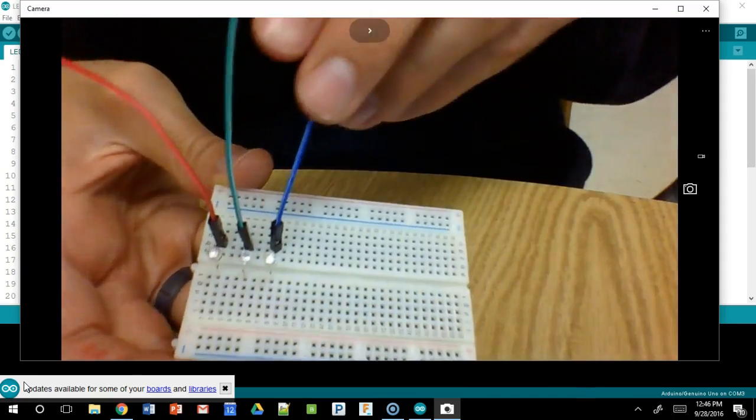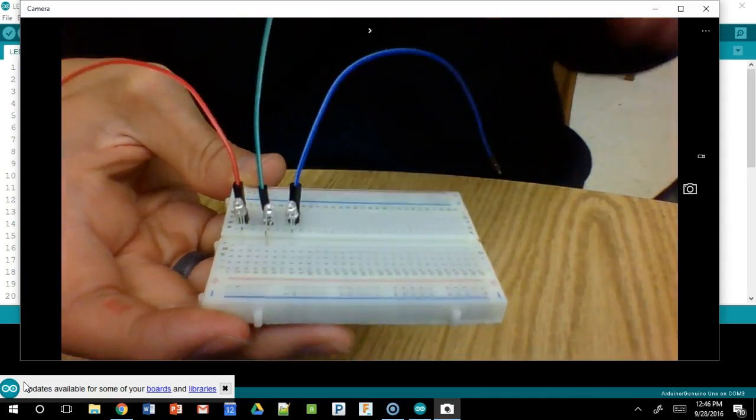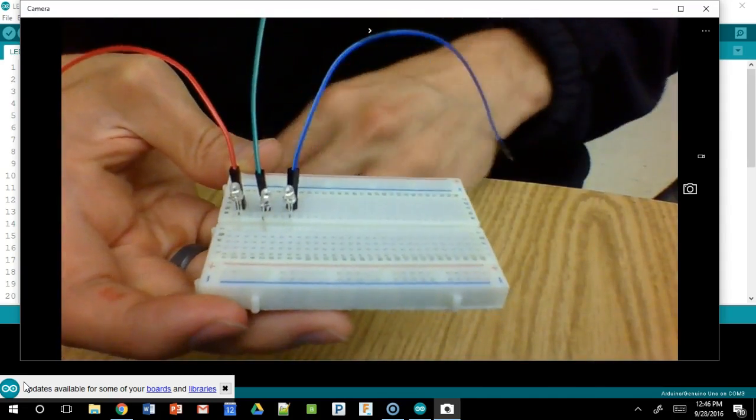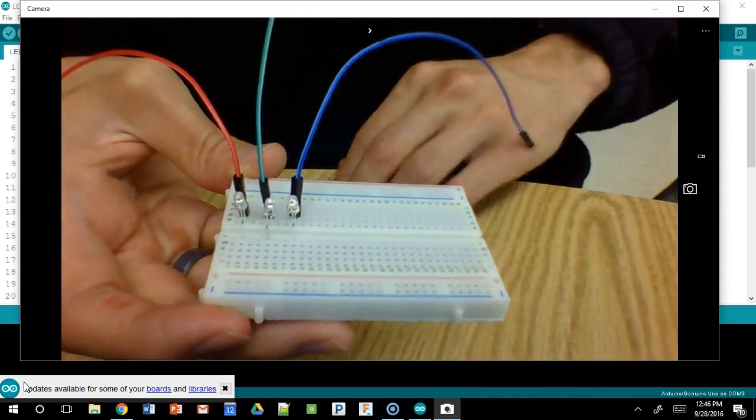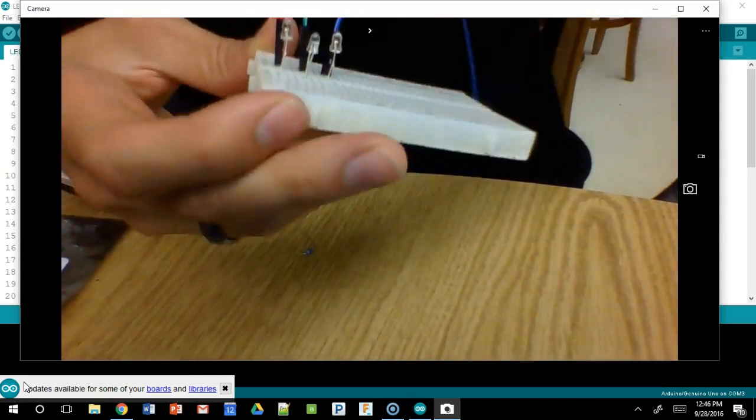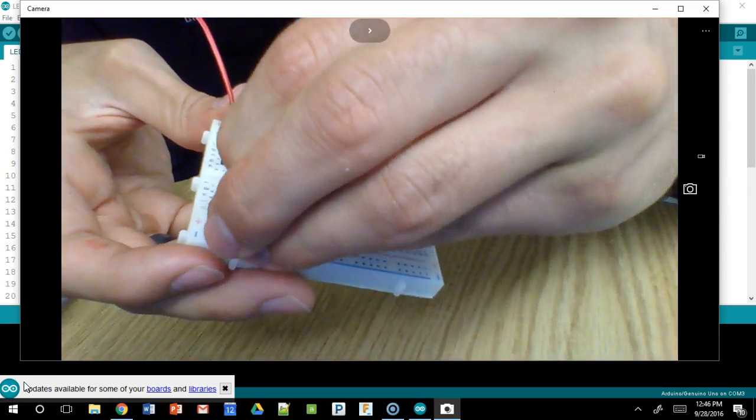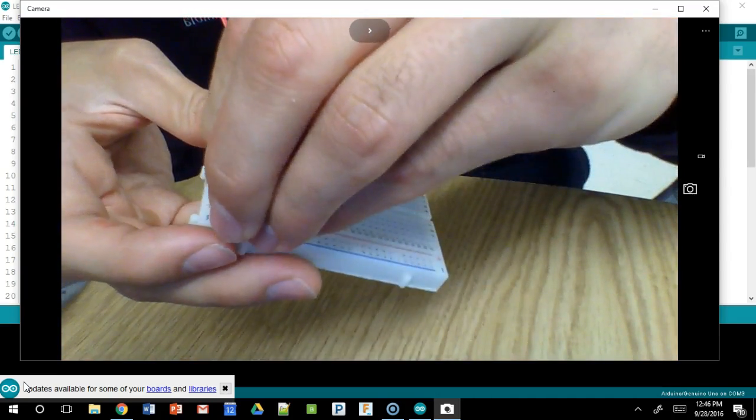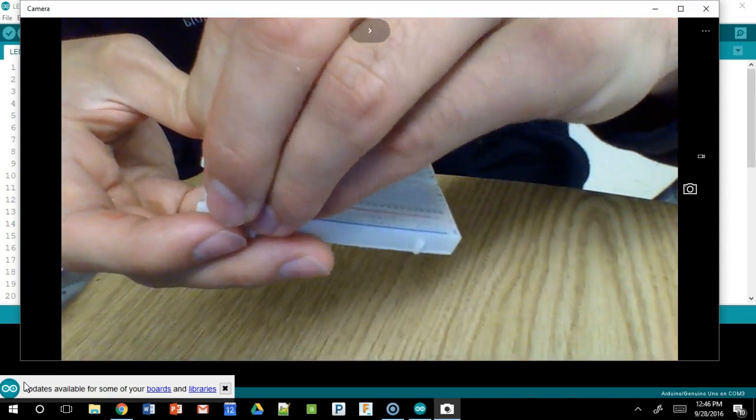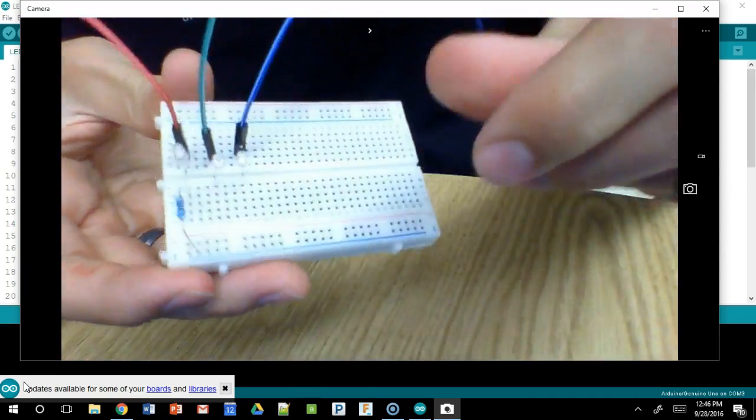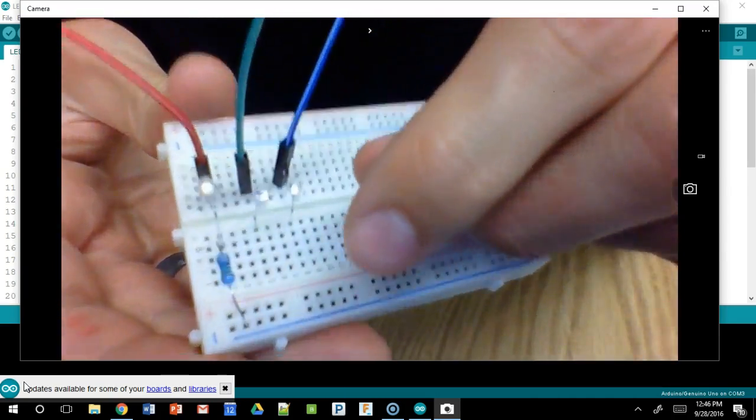On the other side, we need to get a resistor, and we're going to use that to get us to ground. So we're going to connect one into any of those ground ports, and the other one into one next to the LED.